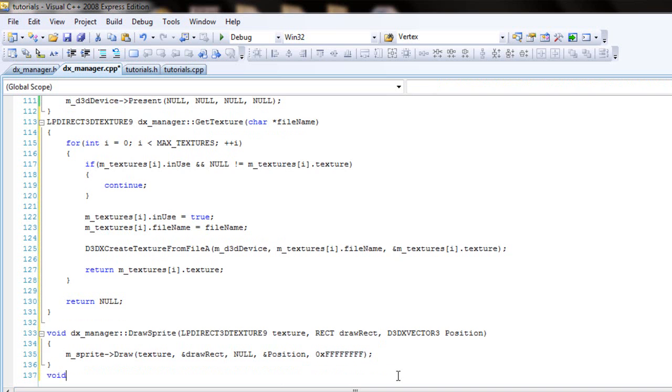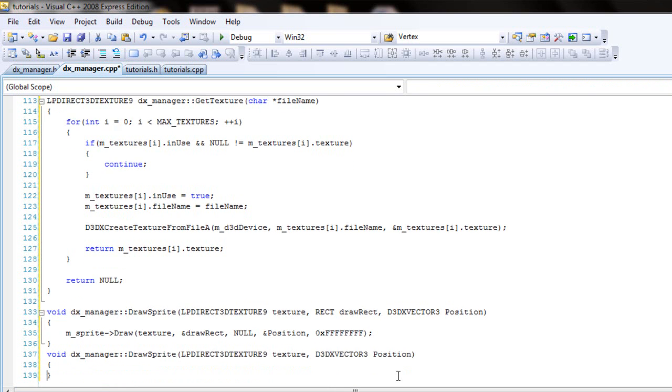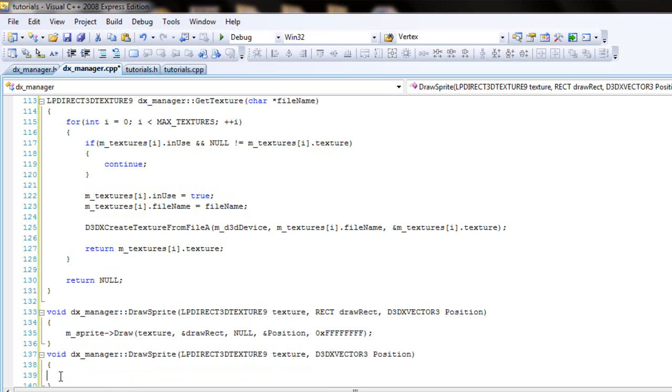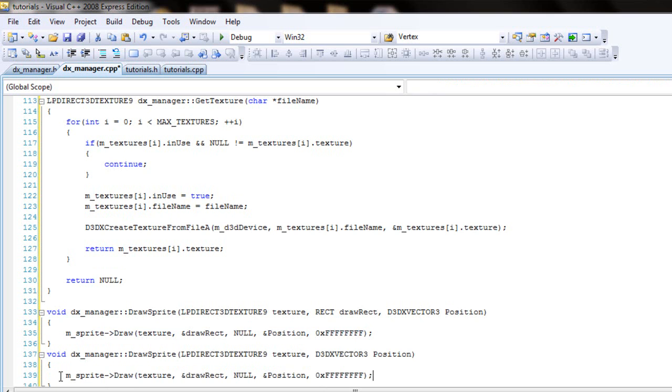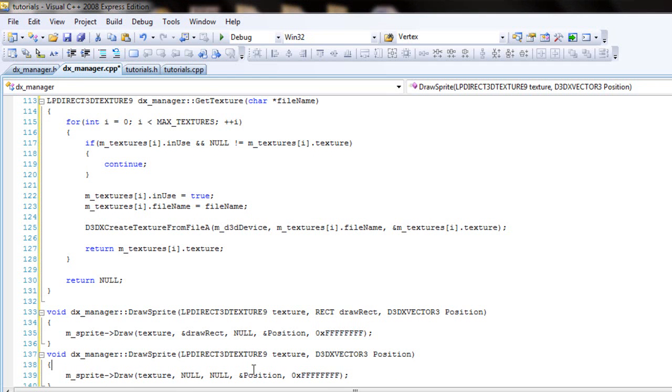And that's it for this line. Then the next one will be DXManager, almost the same thing. I should've just copied it, that's what you all programmers should be doing. And this one you'll pass in the texture, just no draw rect, so you'll pass in null, and everything else should be the same.